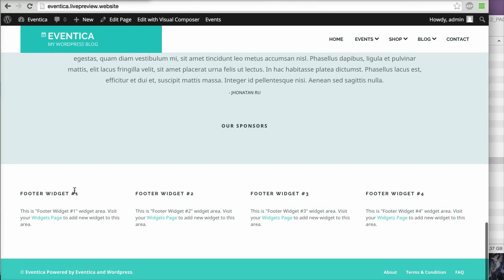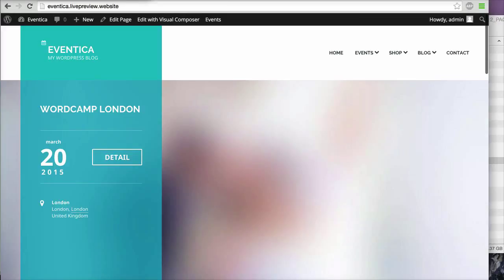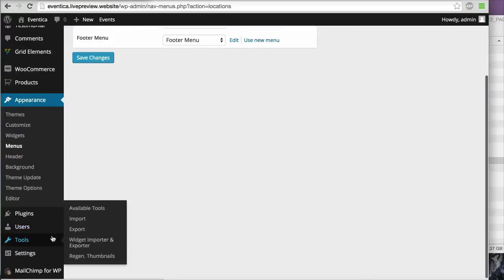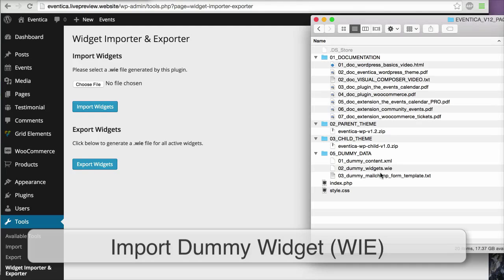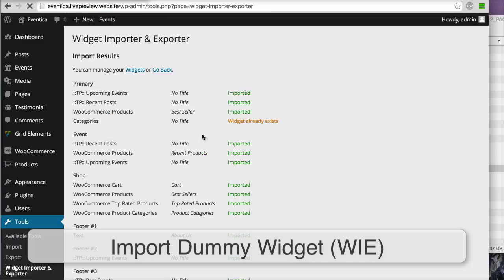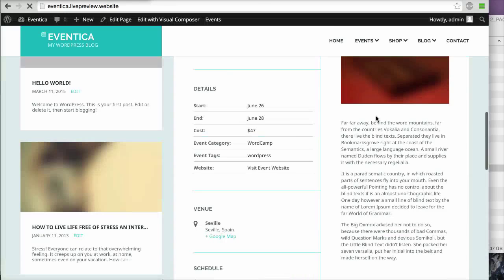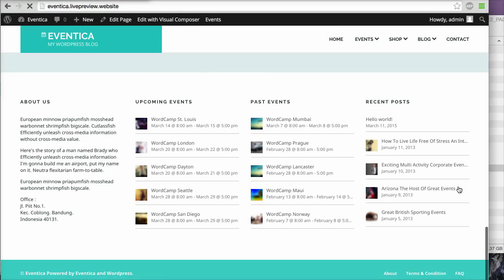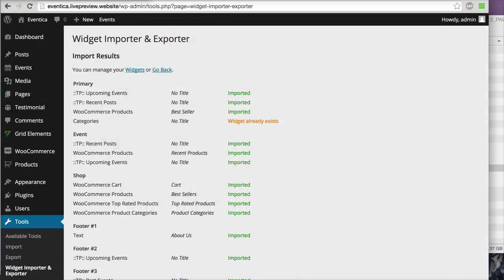If you scroll down you will see there are no footer widgets. If you want to import the dummy widgets, go to Tools > Widget Importer and Exporter, then upload the dummy widgets file and click Import Widgets. Now when you refresh the page and scroll down you will see the dummy widgets.